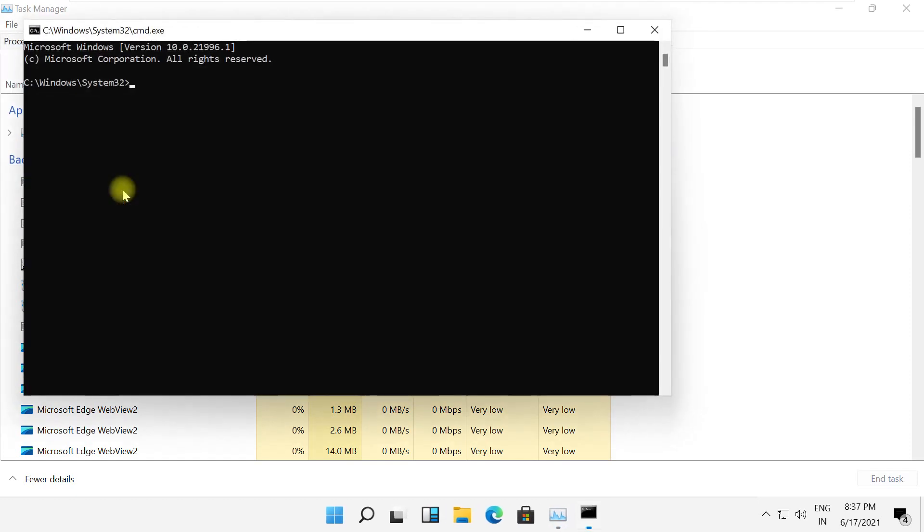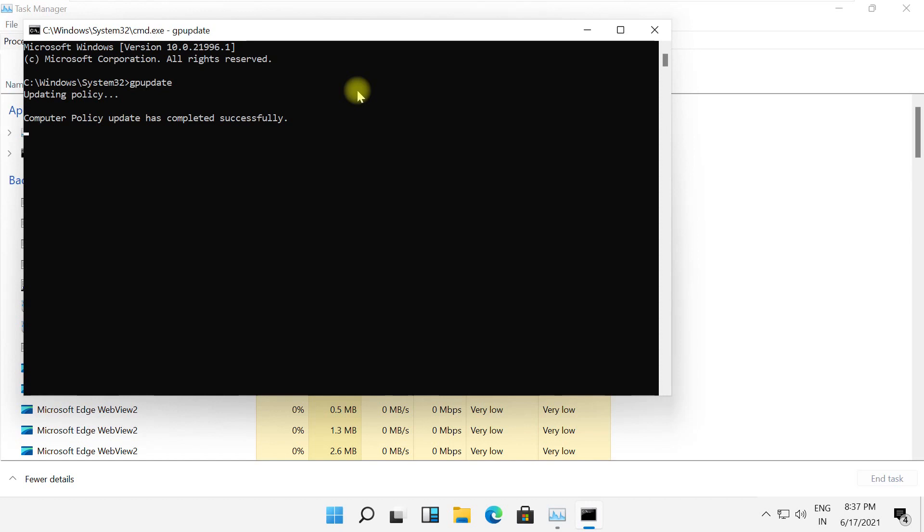It will open the Command Prompt window. Type gpupdate and hit Enter, then type exit to close the Command Prompt and close this.